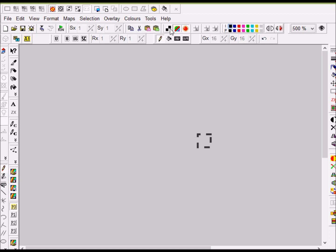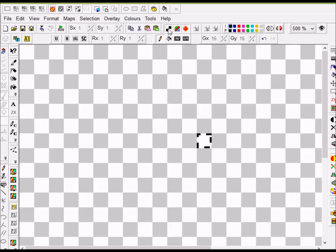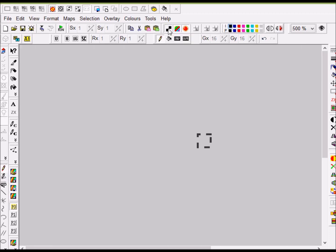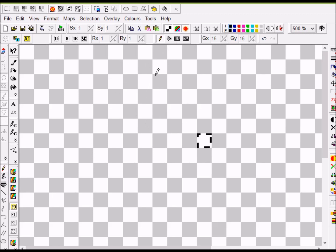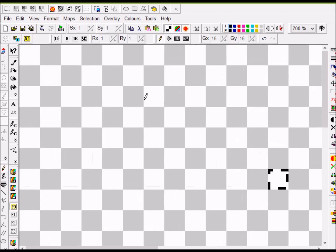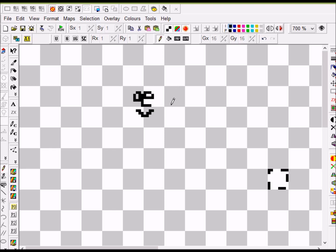The next thing I like to use is this button here — it turns the attributes on and off and allows you to see a 16 by 16 grid. So if you're drawing a sprite in the 16 by 16 area, you'll know that you're in the right space.